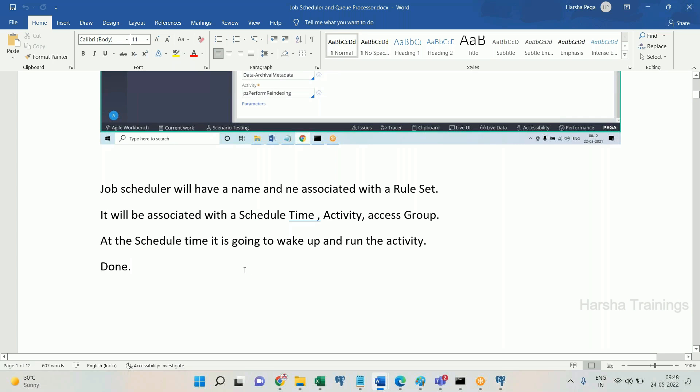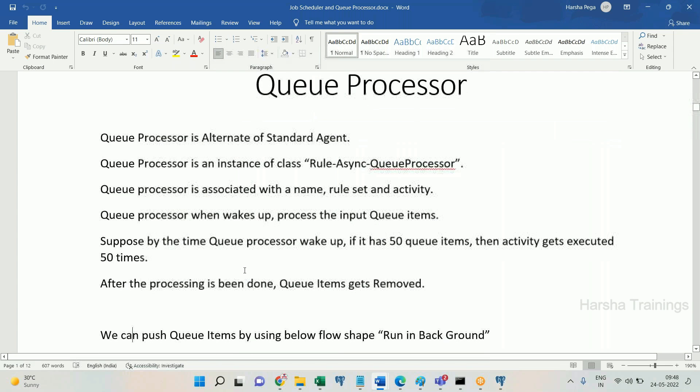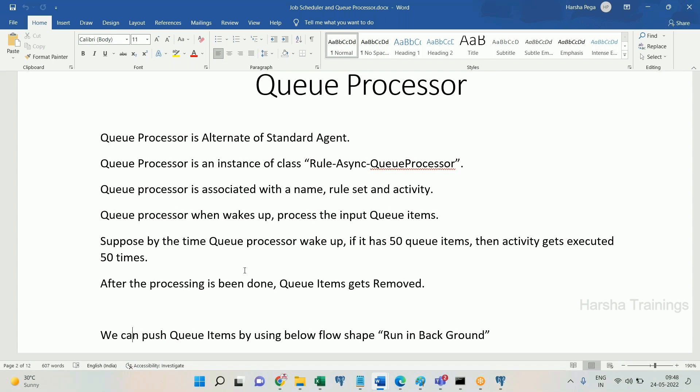The job scheduler will have a name, an associated rule set, a schedule time, an activity, and an access group from the system runtime context. When the schedule time is reached, it wakes up and runs the activity. Once activity execution is successfully completed, it goes back to sleep until the next scheduled time.